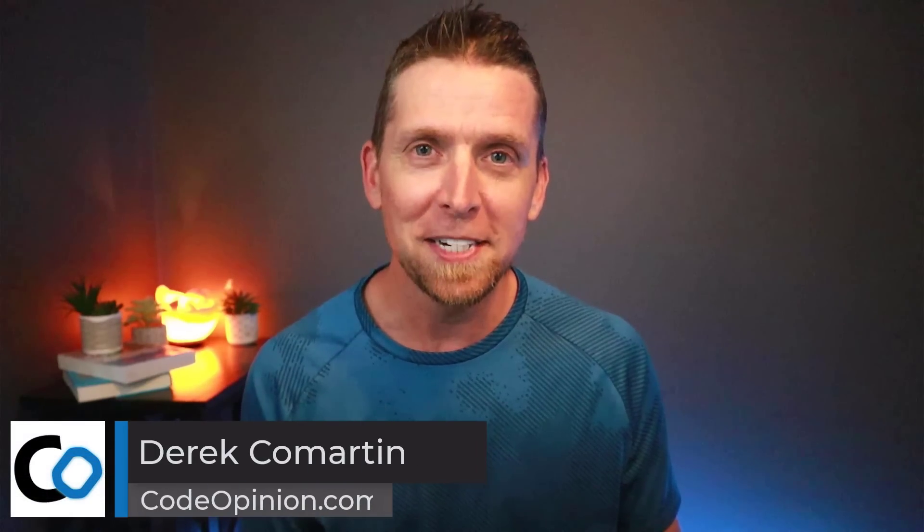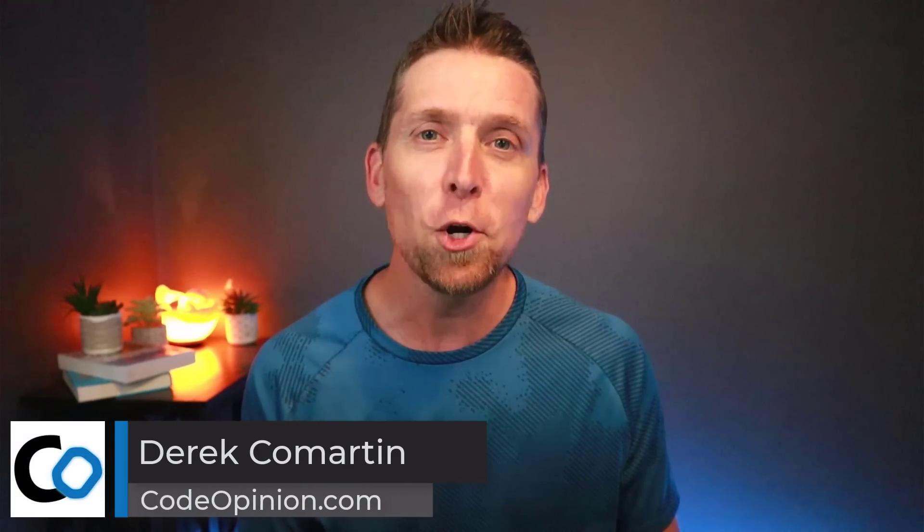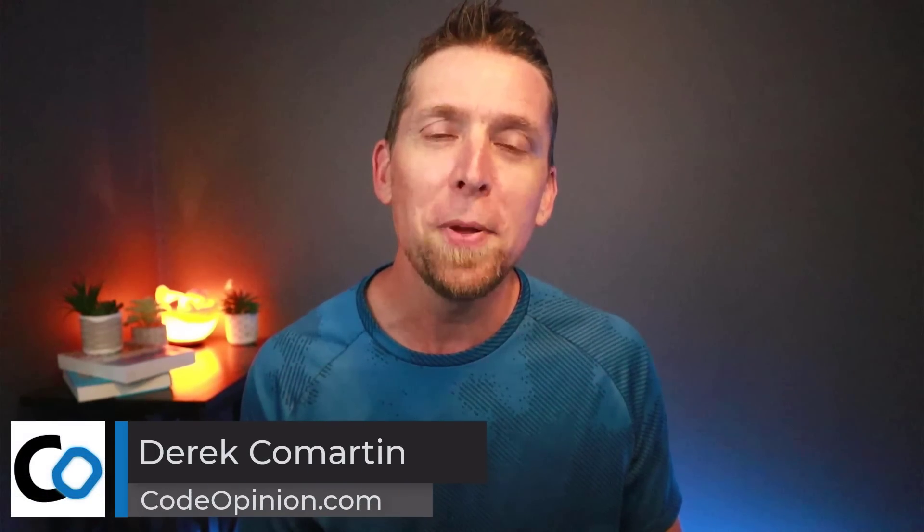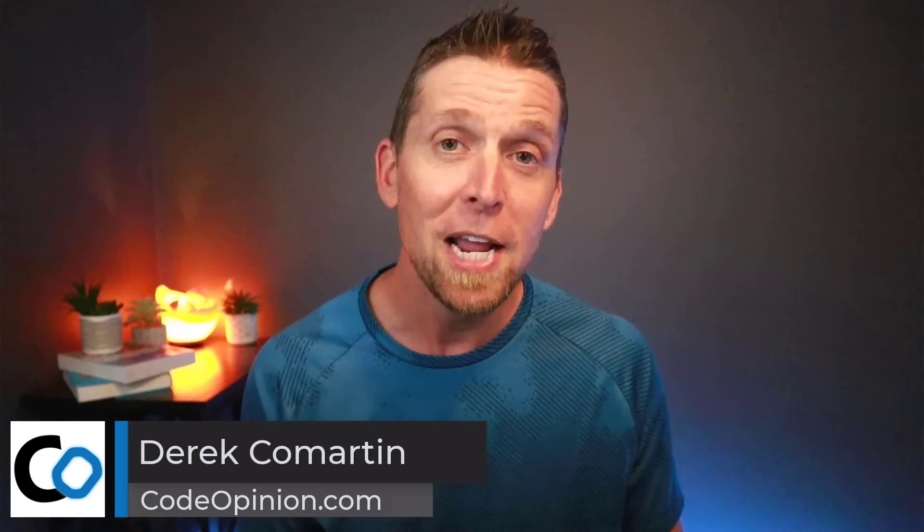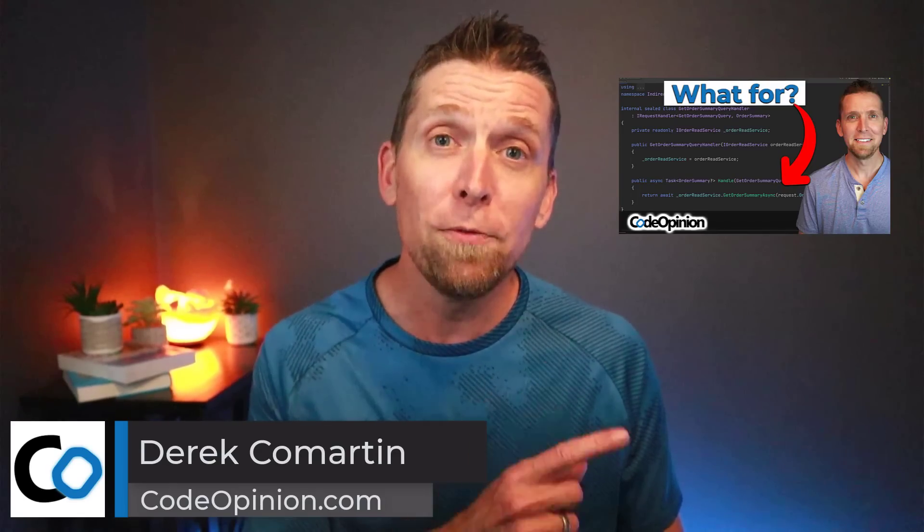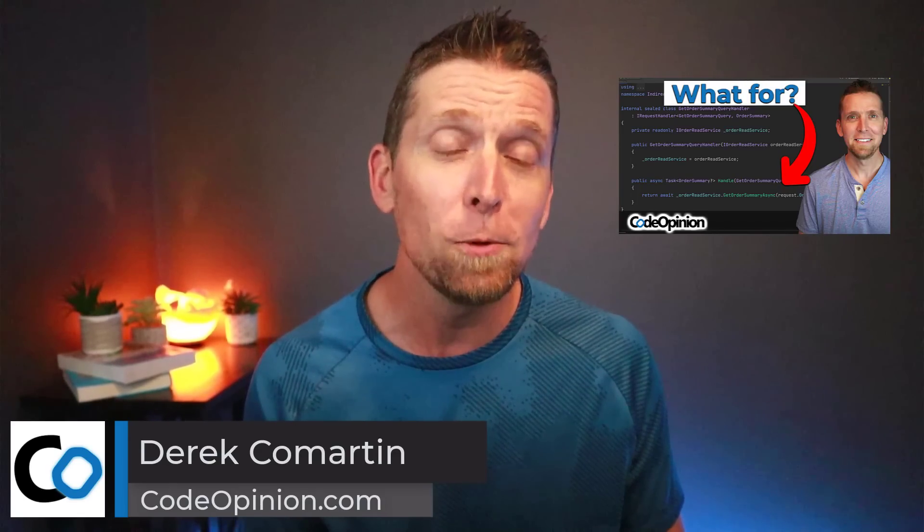It's code review and design time. I'm Derek Lamartin from CodeOpinion.com and recently I reviewed a video that was talking about clean architecture, CQRS,